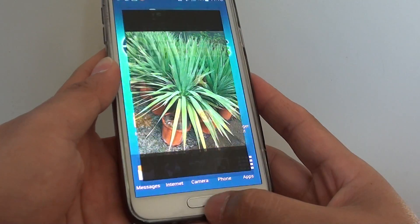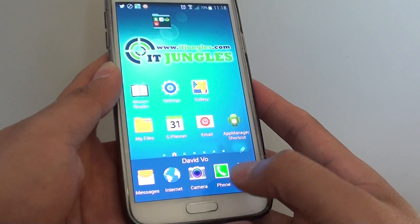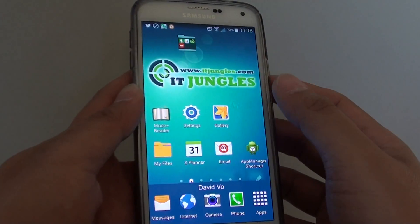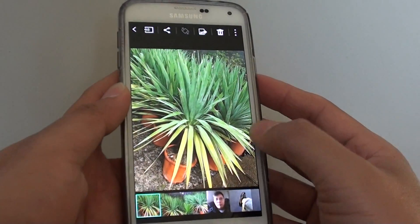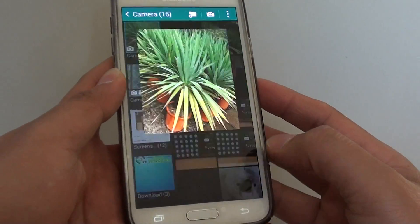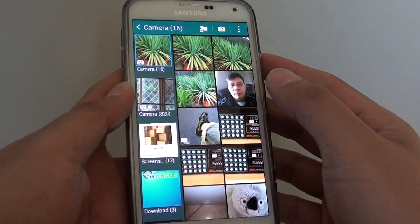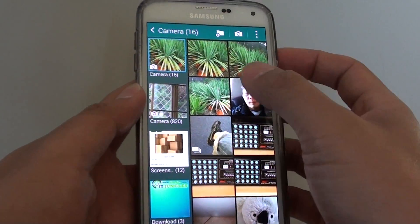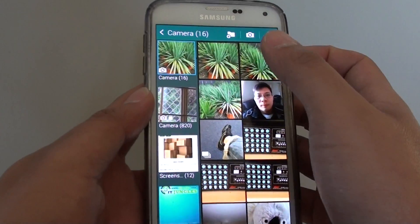First press on the home key to go back to the home screen. Then launch the gallery app. Next, you need to select a picture that you want to enhance — for example, this one here.